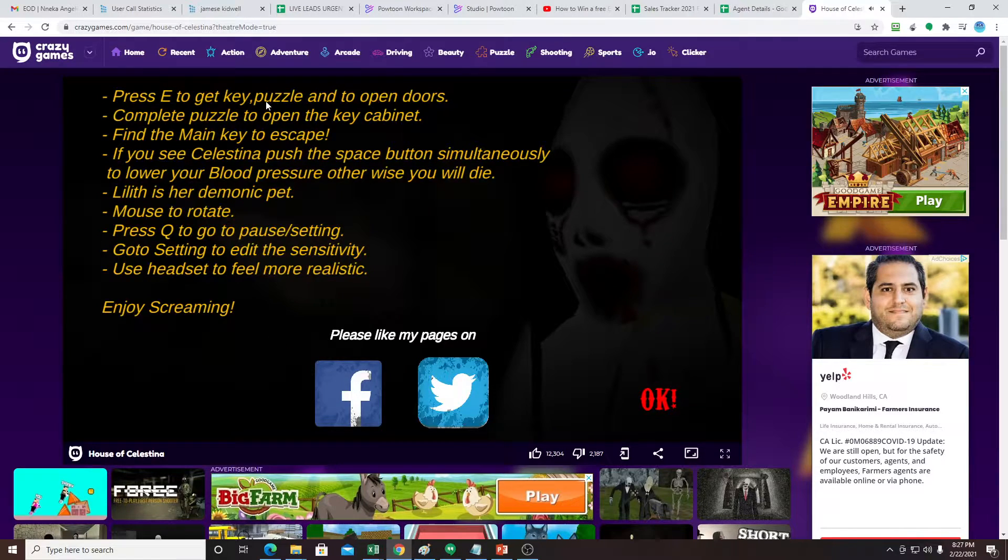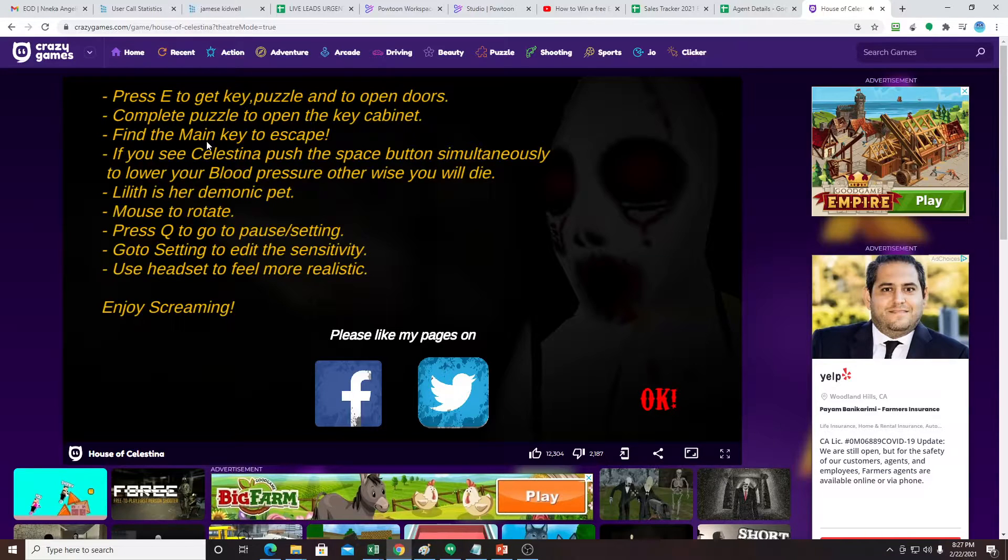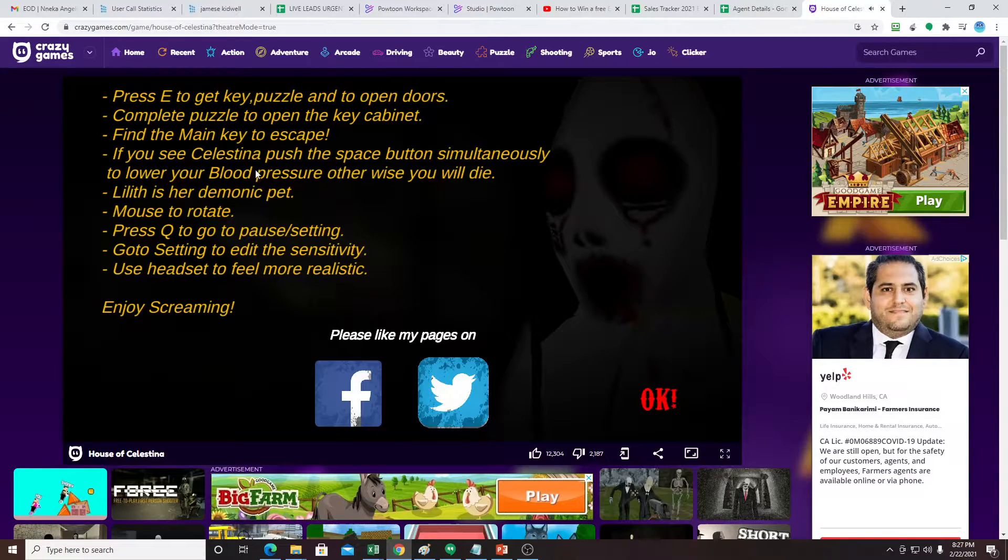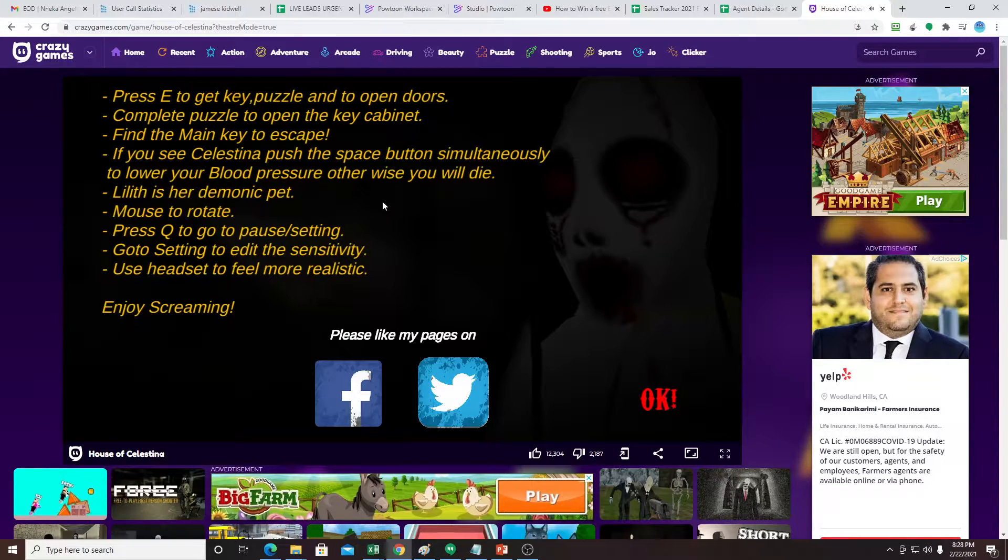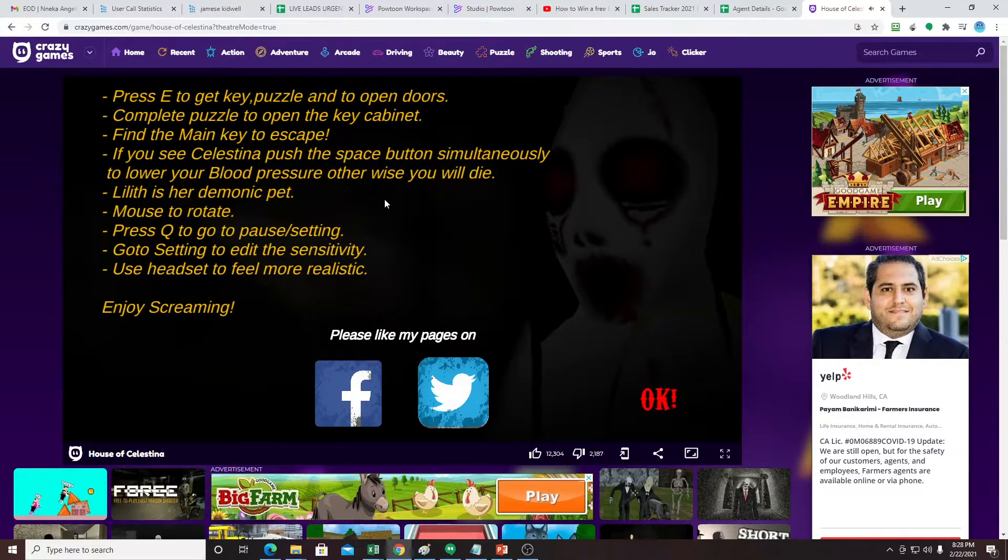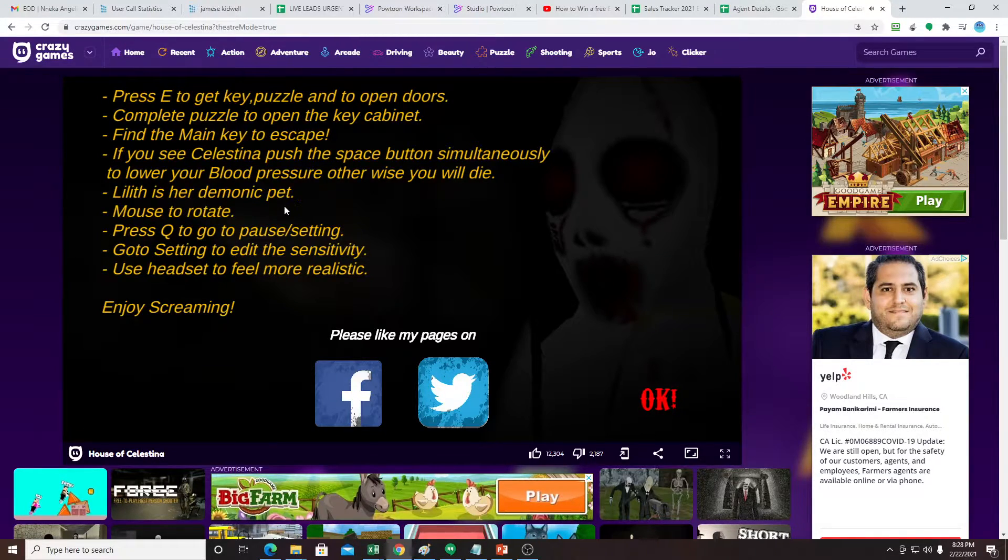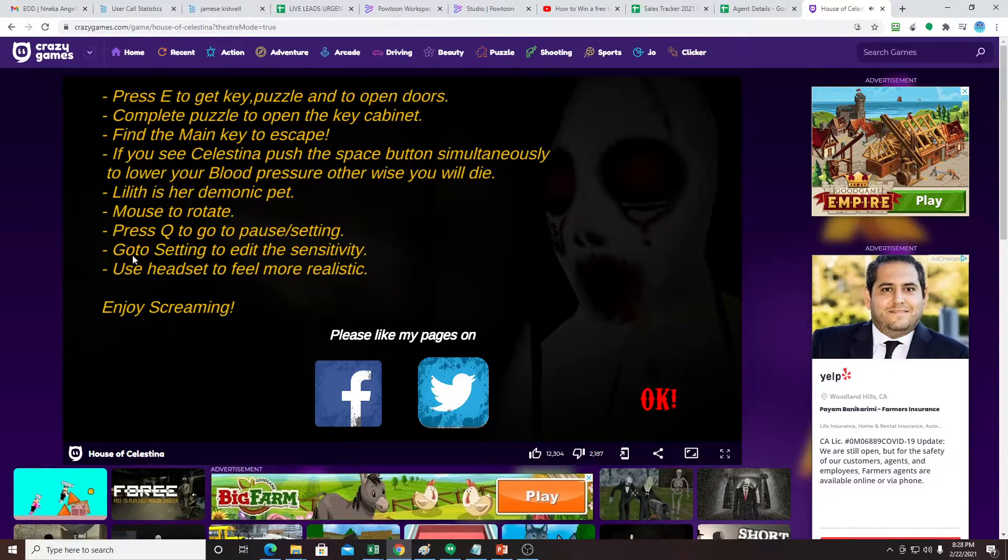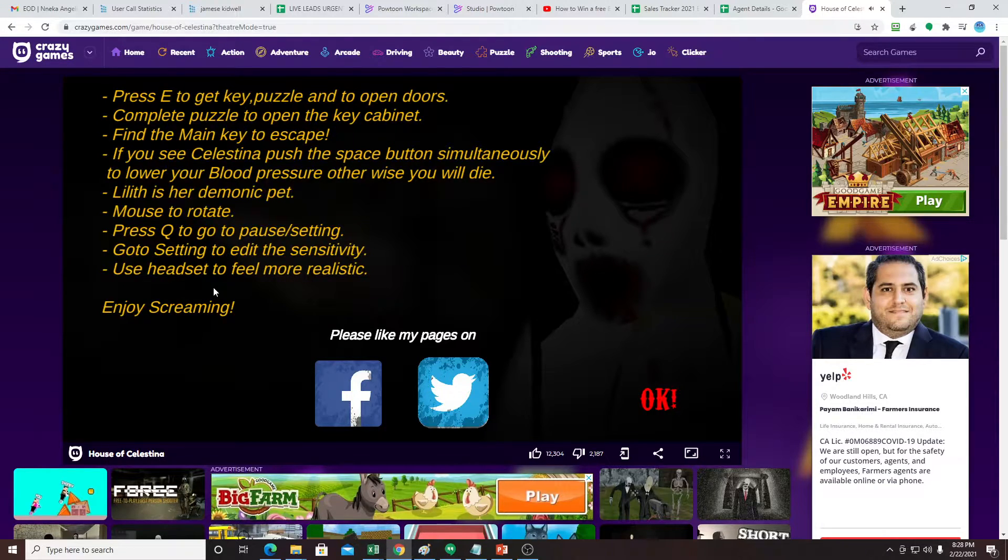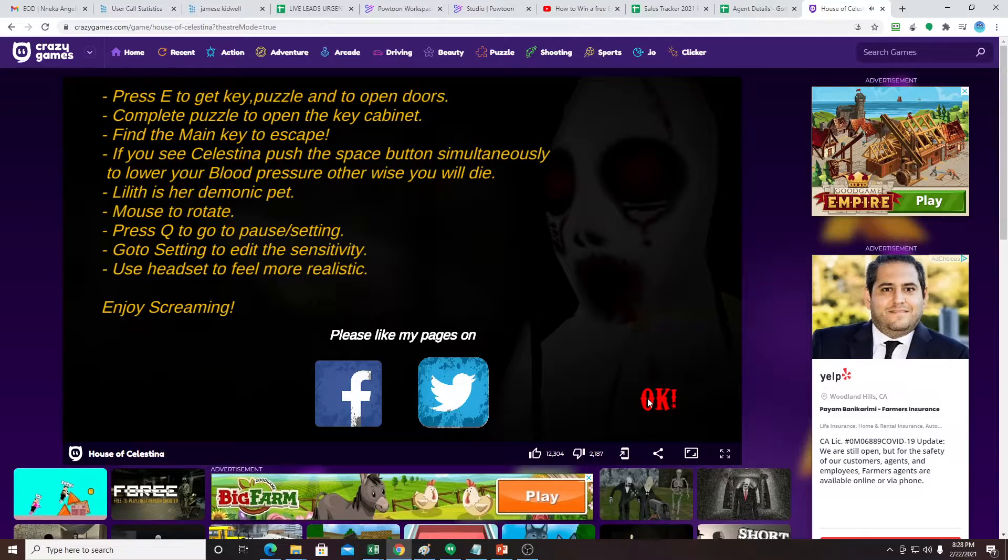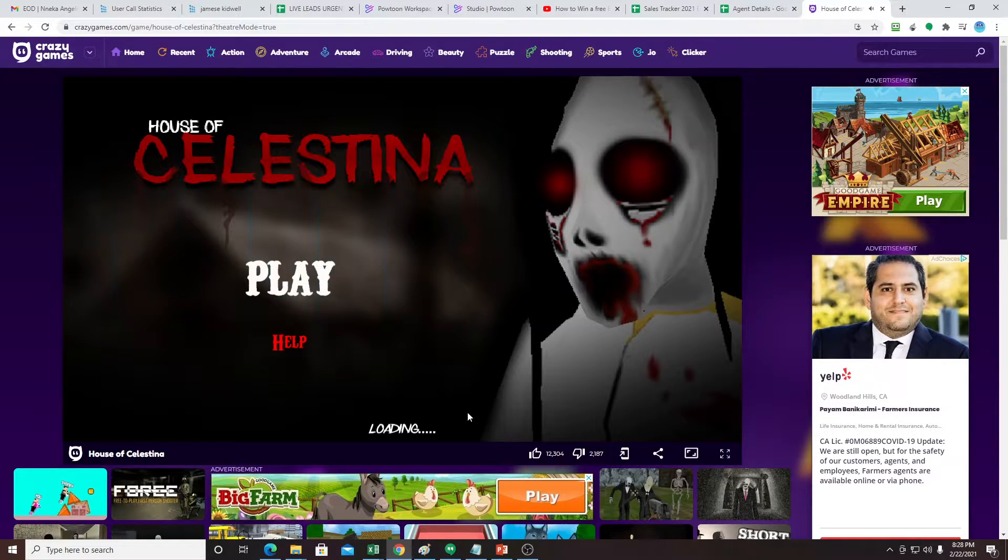Press E to get the puzzle and to open the door. Find the main key to escape. If you see Celestina, push the escape button simultaneously to lower your blood pressure otherwise you will die. Lilith is her demonic. Alright, let's have a deep breath. Let's try once more.